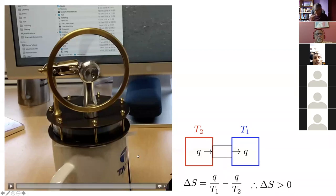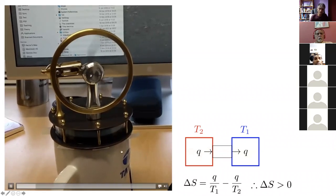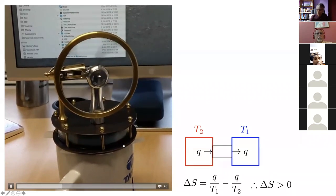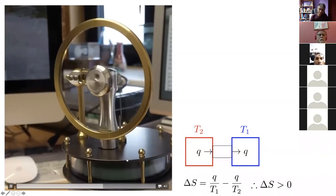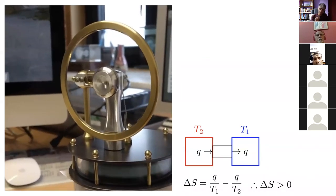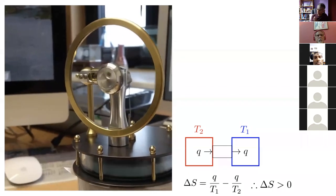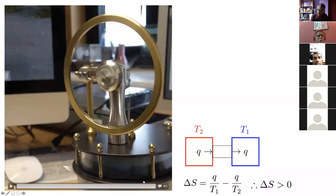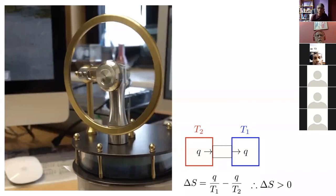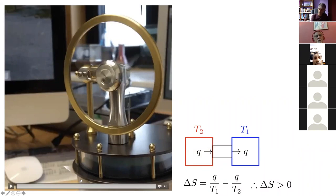Steve Mould was explaining that this engine is driven by a difference in temperature. The difference here is about 20 degrees centigrade, and yet it's driving this engine rapidly. The idea is that you need energy to be clumped in order to be useful. We have a hot cup of tea energy and the environment at room temperature, and it's that difference in temperature which drives this engine. If both plates were at the same temperature, there would be no motion.